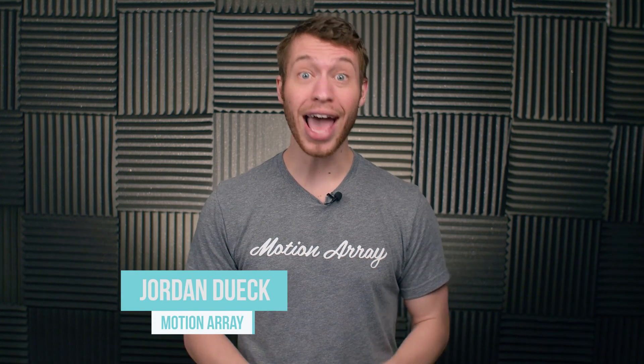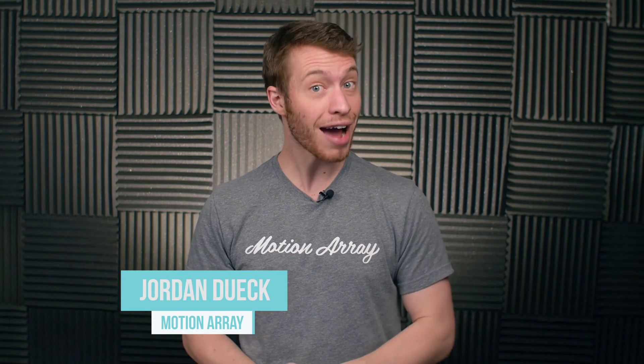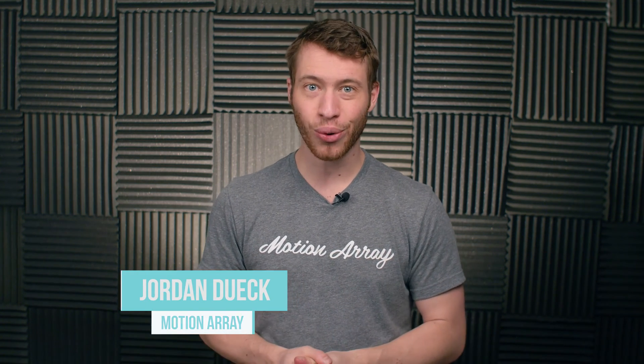Hi guys, Jordan with Motion Array, and welcome back to the final video of our After Effects Beginners course. In this video, we're going to finish things off with rendering and exporting, as well as a quick look into Adobe's dynamic link. So let's jump into it.